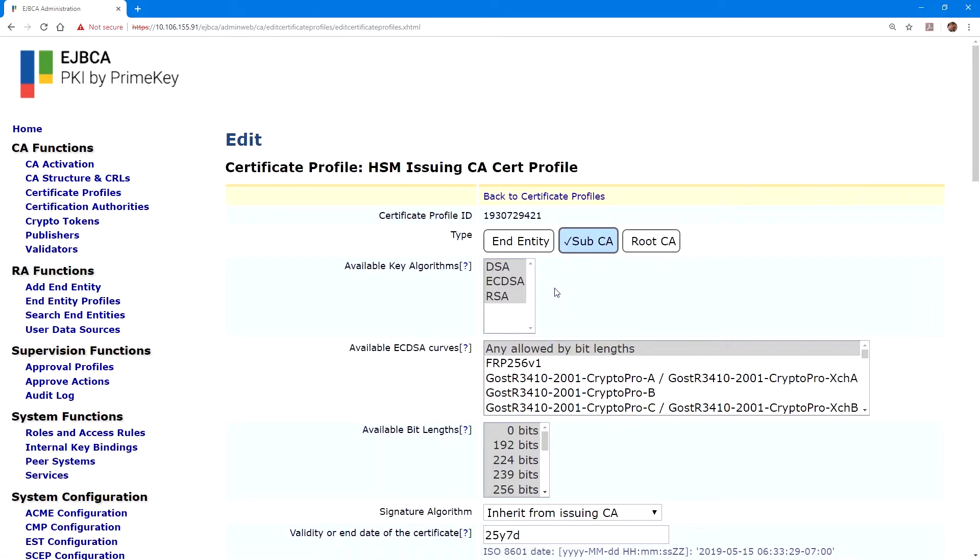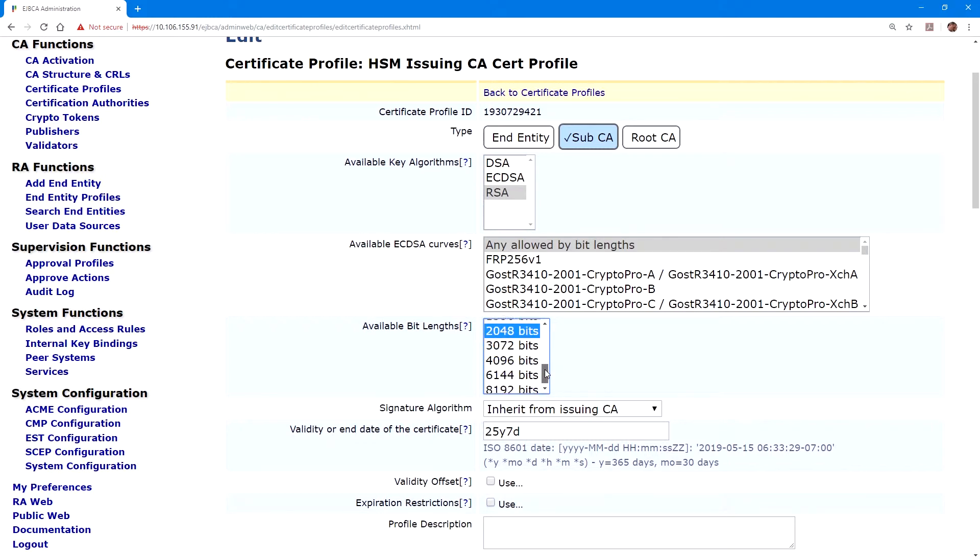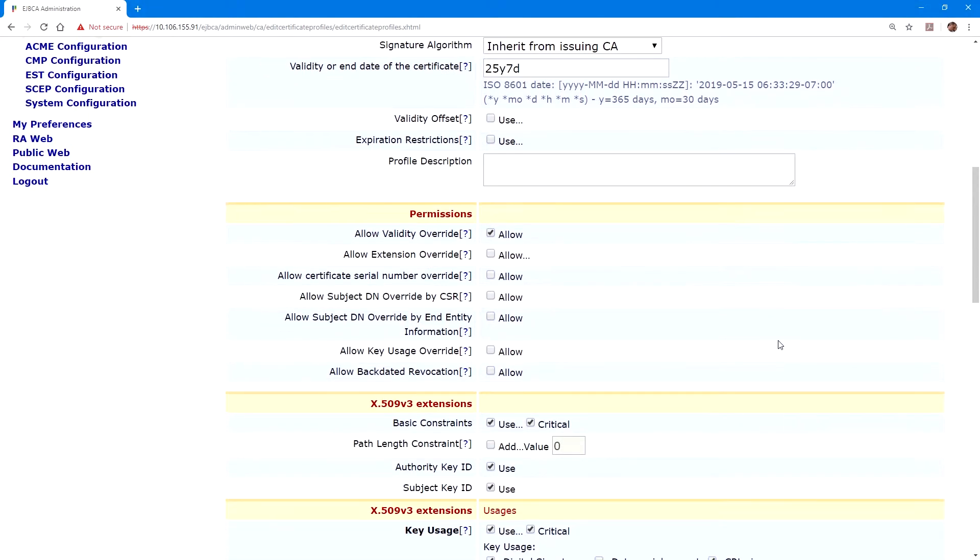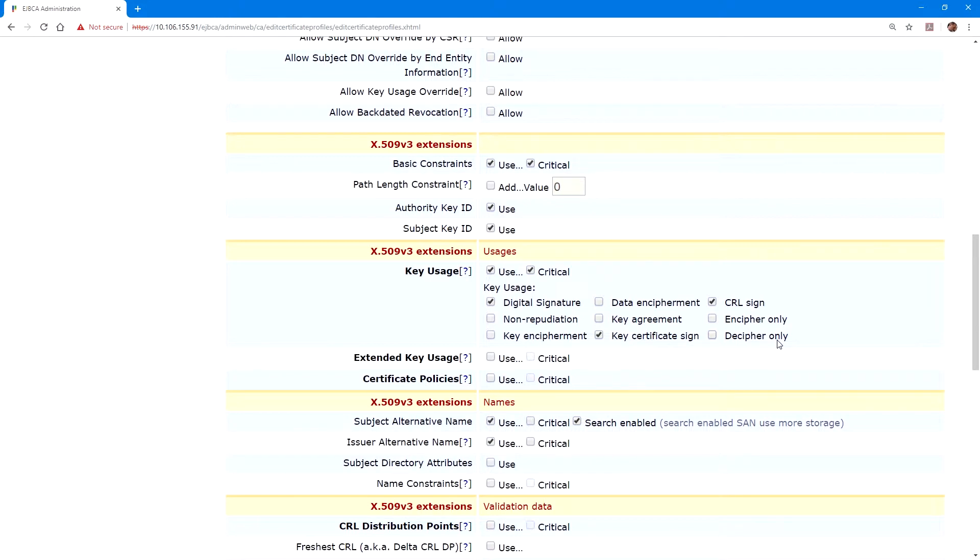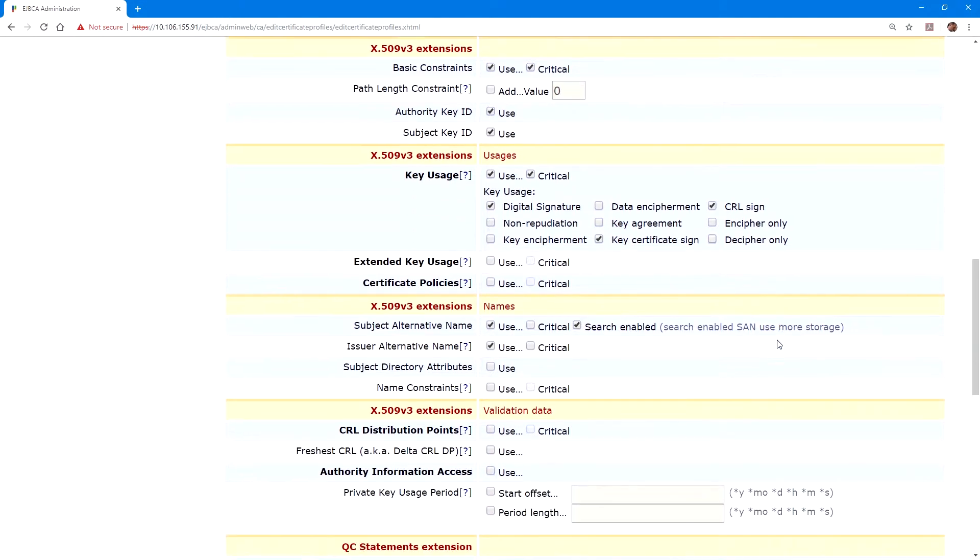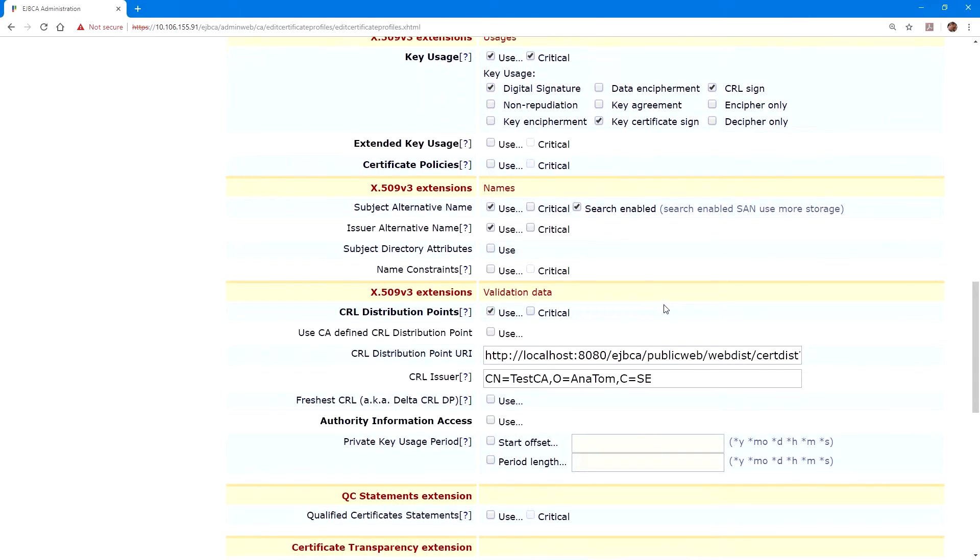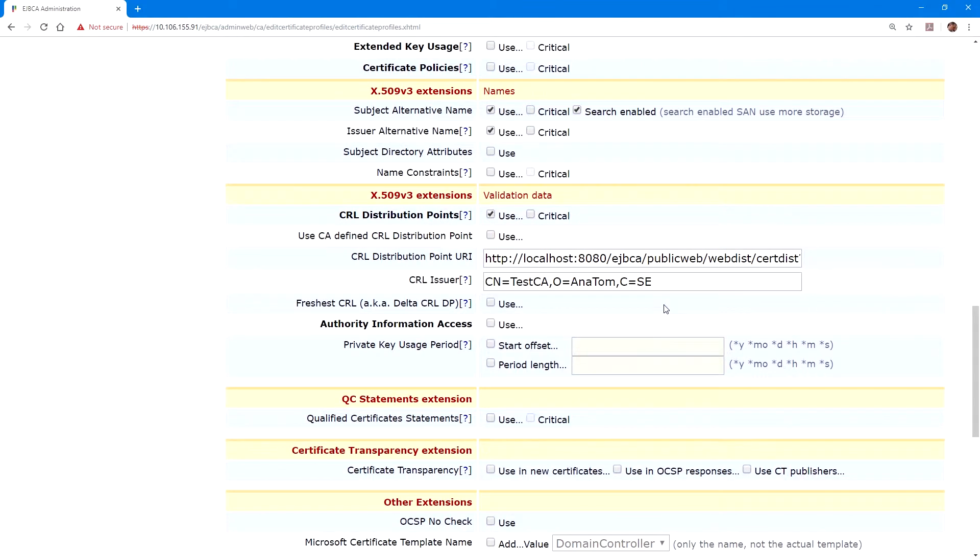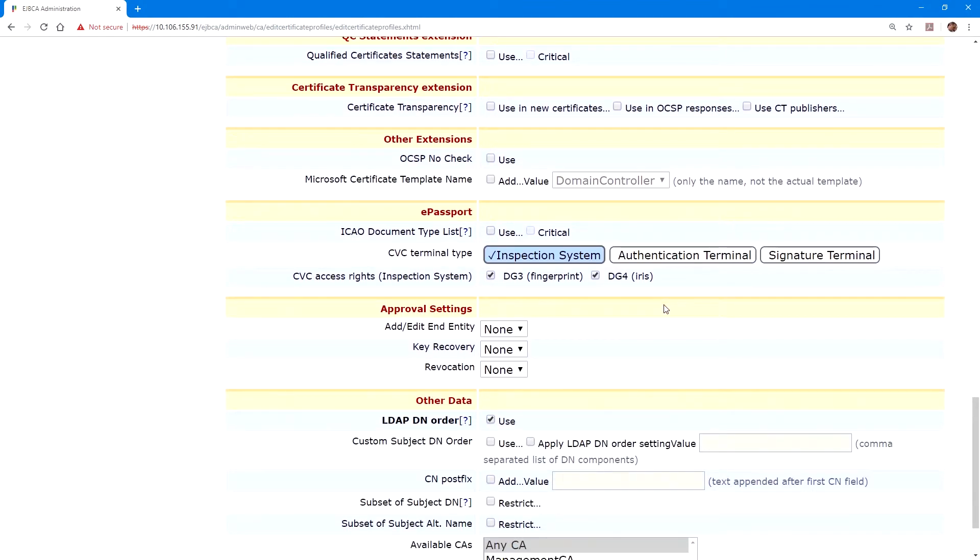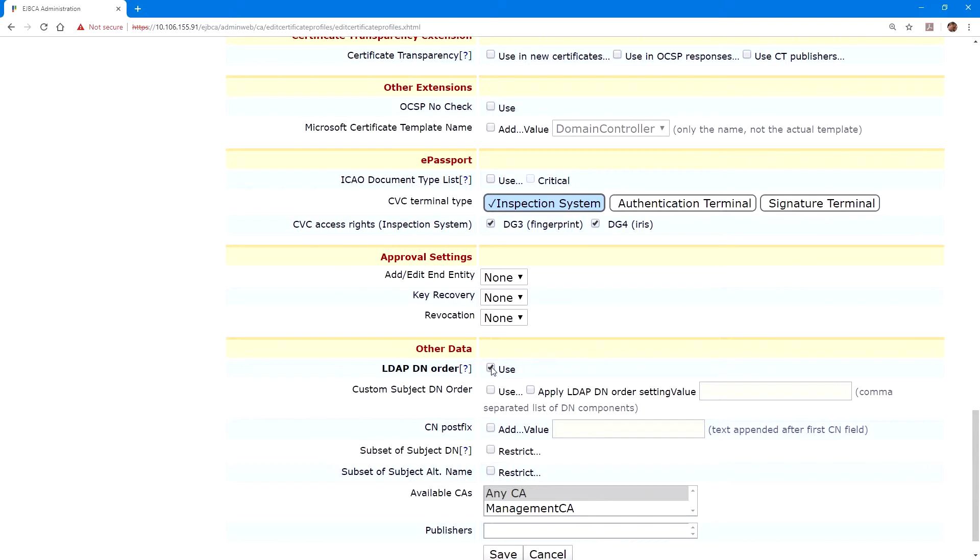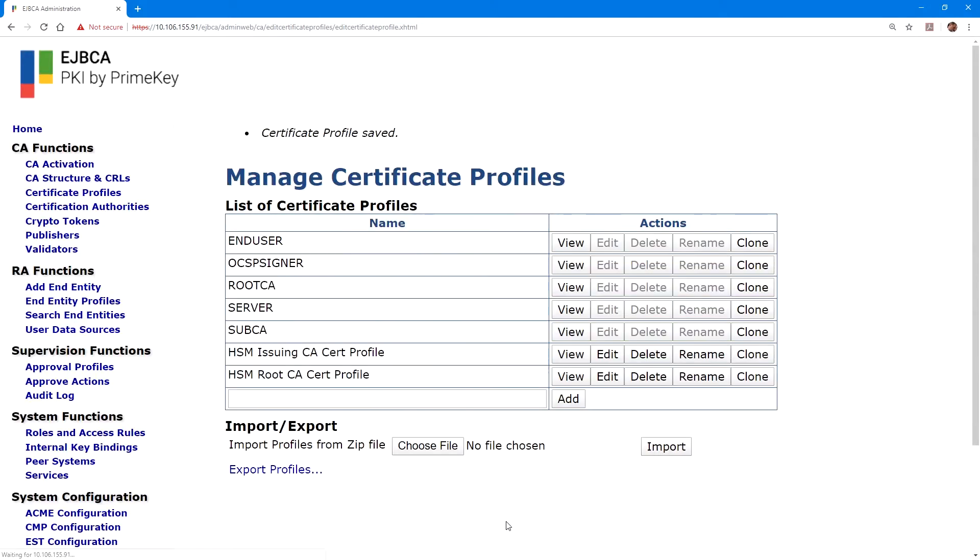We'll make sure type is set to sub CA. Available key algorithms, RSA. For bit lengths, again, we'll select 2048 through 4096. We'll click use for CRL. And we'll uncheck use for LDAP DN order. And then click save. We now have profiles for the HSM root CA certificate and the issuing CA certificate.